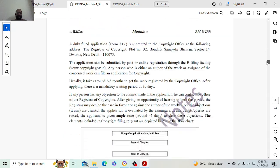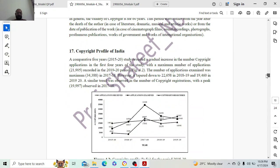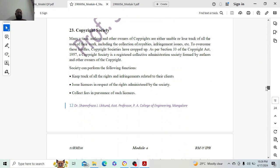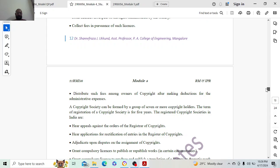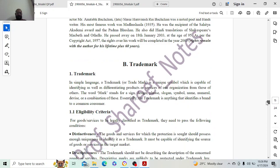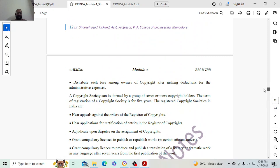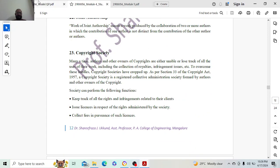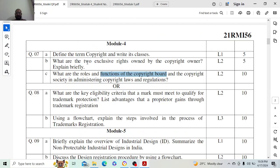The copyright society can perform the following functions. This has been asked for 10 marks, so what are the roles and functions of copyright — you need to find and elaborate on the complete answer for that.